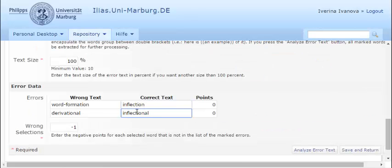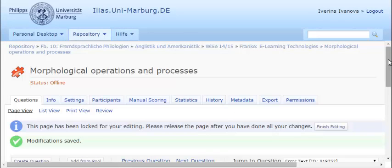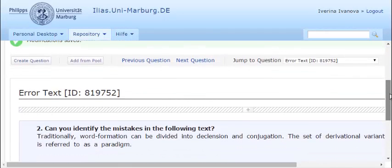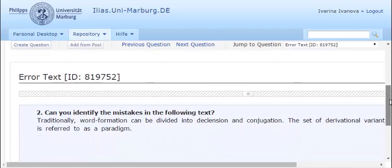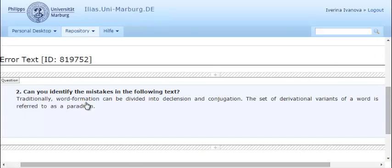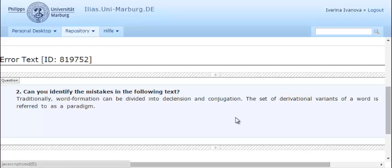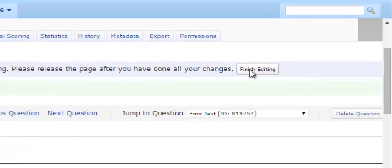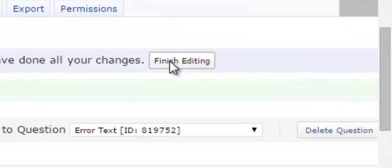Then you press Save and Return to view the changes in the test. Your error text is ready. To save the question, press Finish Editing.